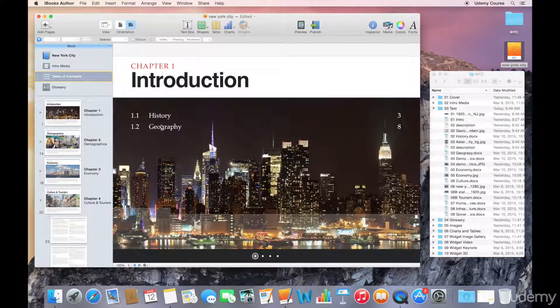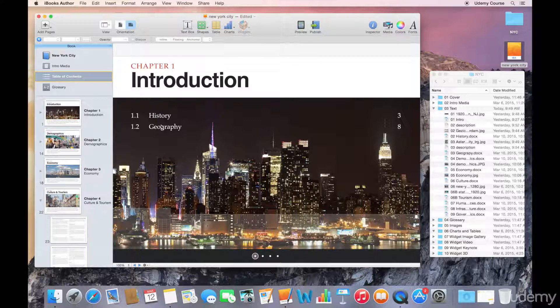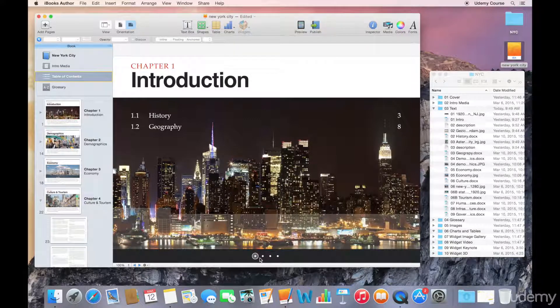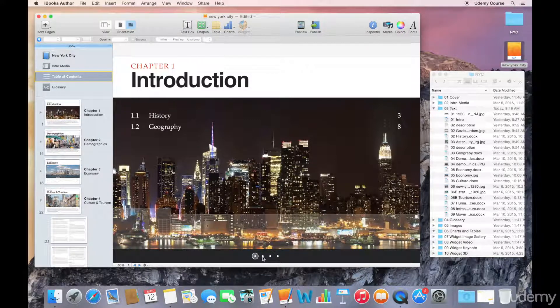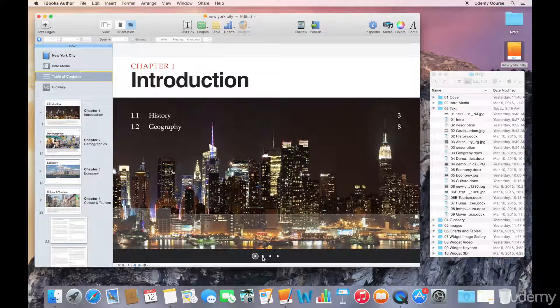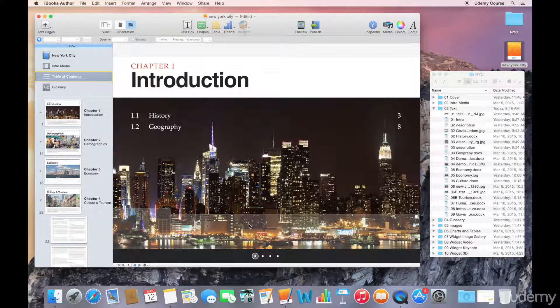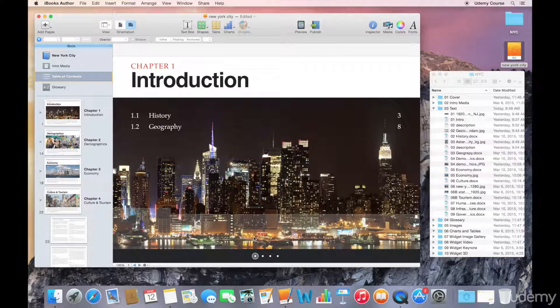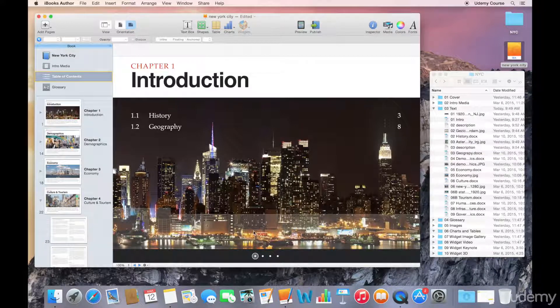It lists all the subsections or the sections within that chapter. Down along the bottom I have some bullets that I can use to navigate between the different chapters.